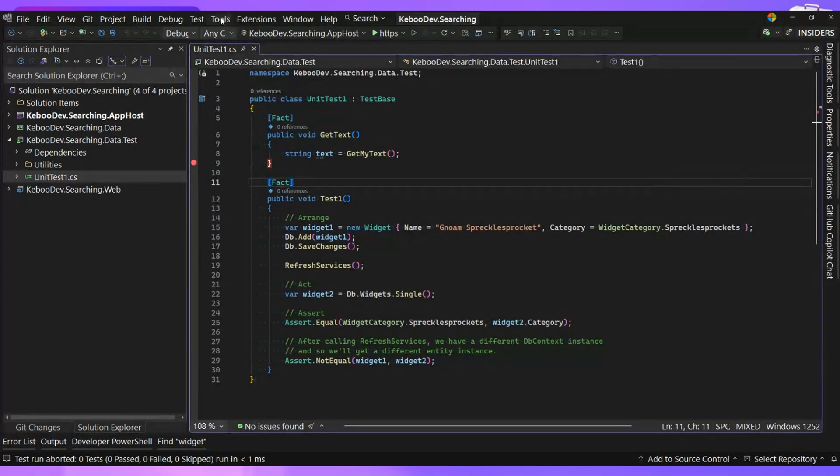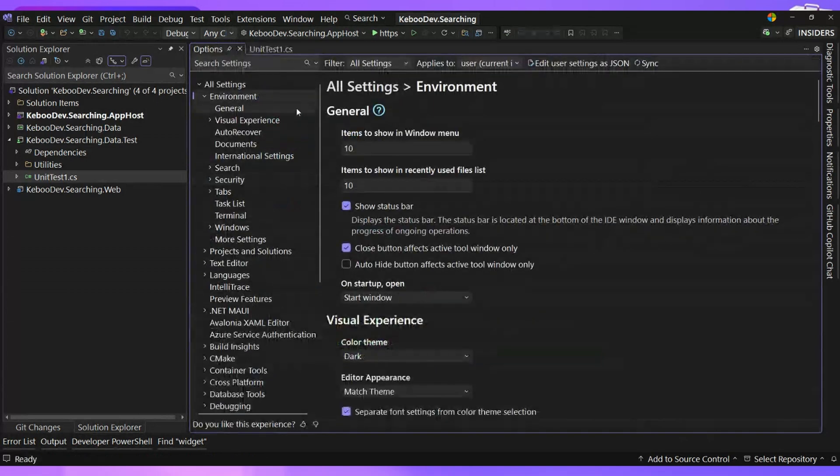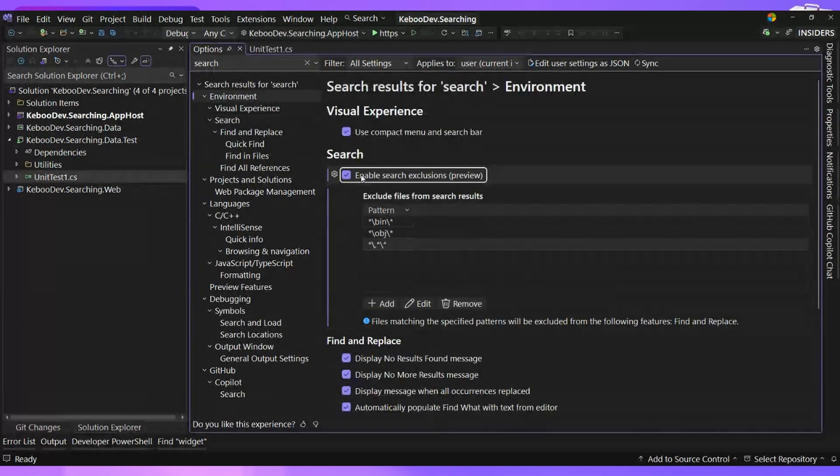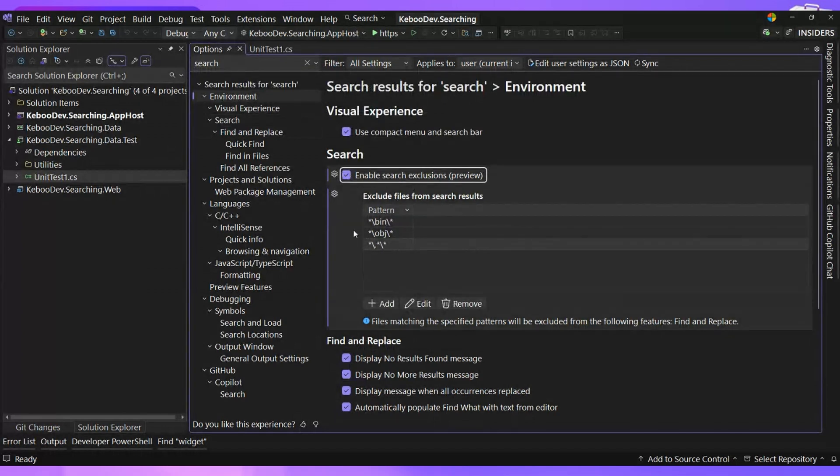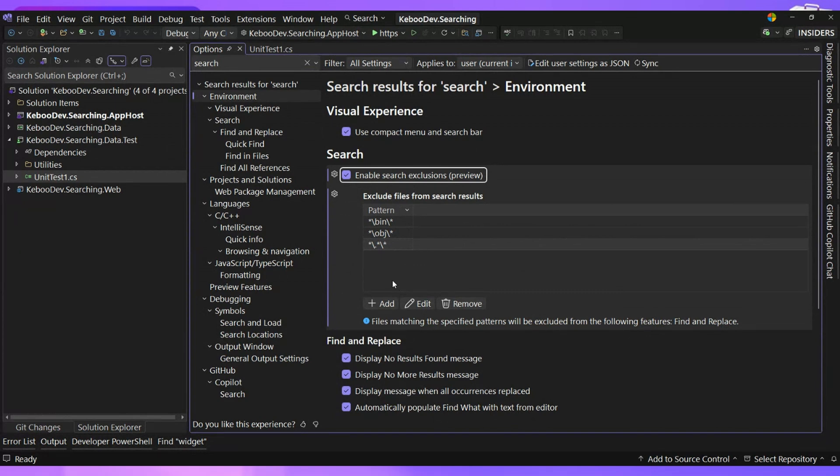So if we go up to our Tools and then down to Options, and then we search for search because recursive, we can come in here and we can find this search exclusions that we now have access to, which is absolutely amazing of being able to dial this down and just say, hey, I don't actually want to be searching my generated files.